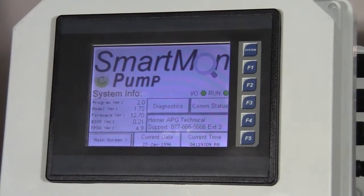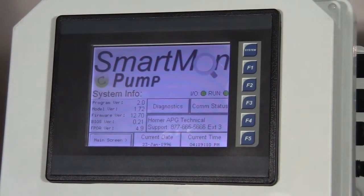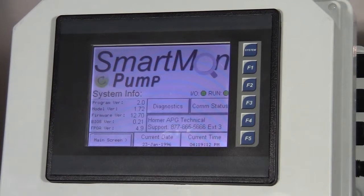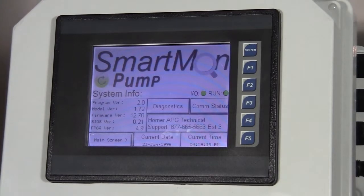We are demonstrating the new Horner APG product SmartMon pump. The first thing that we'll do is go through the screens that come on the unit.